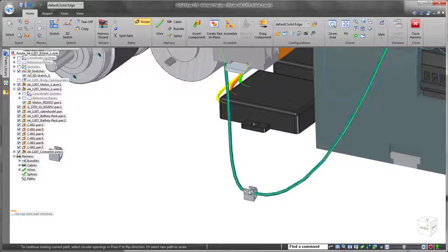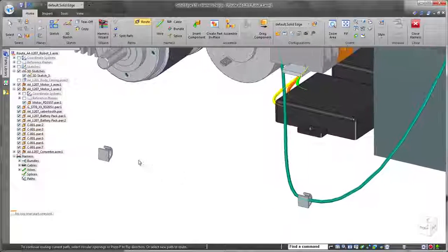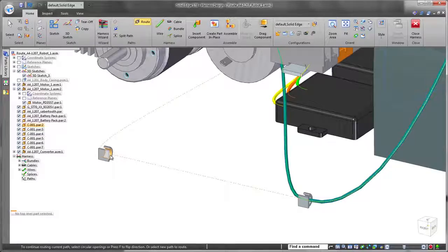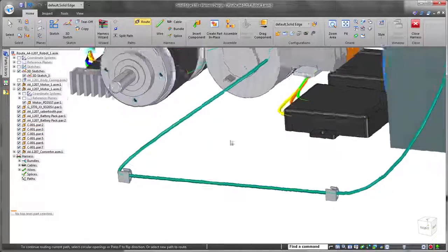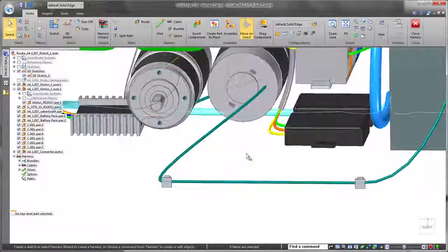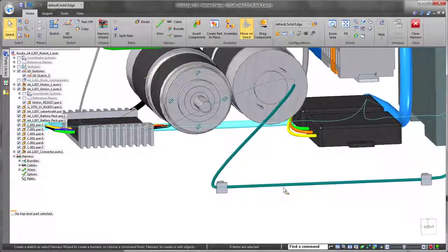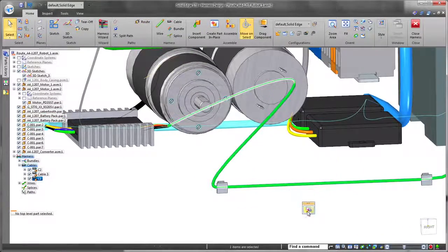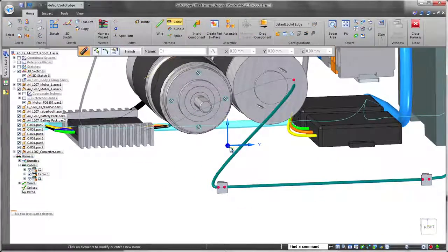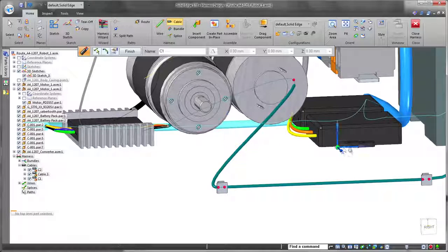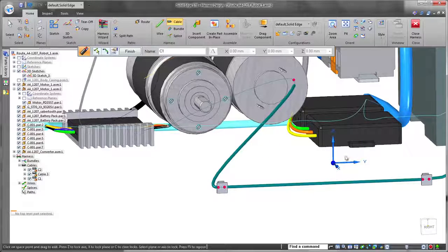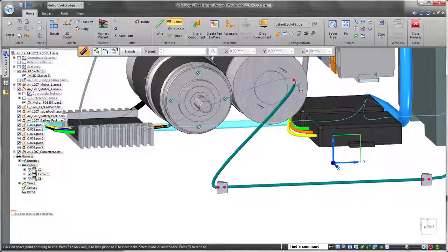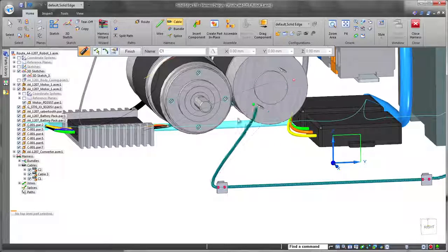Solid Edge ST8 provides the ability to automatically route wires and cables through existing clips, saving time and effort. In fact, wires can be associated with any circular faces, even partial rounds.